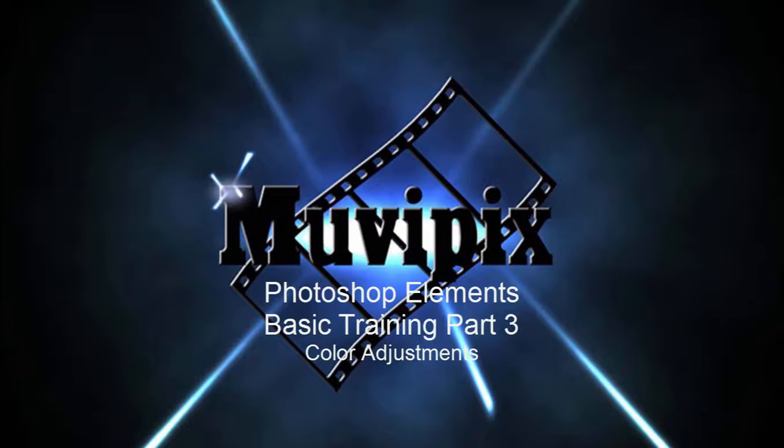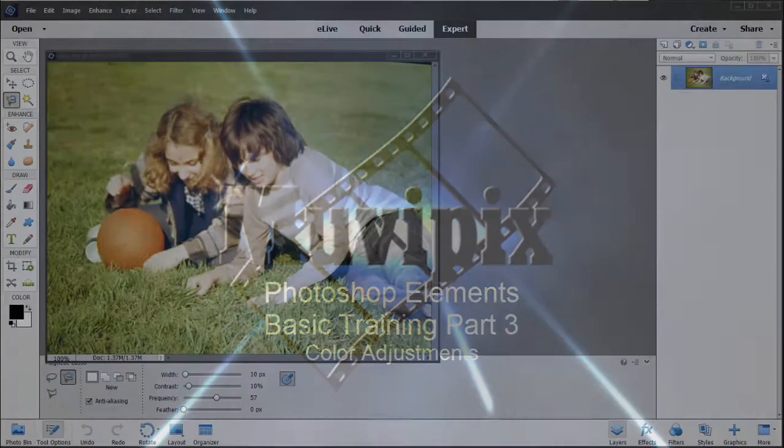Hi, this is Steve Grazetti, co-founder of MoviePix.com and author of the MoviePix.com Guide to Adobe Photoshop Elements and Premiere Elements together.